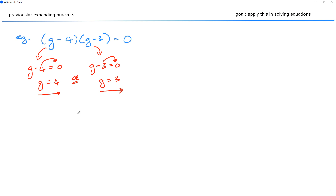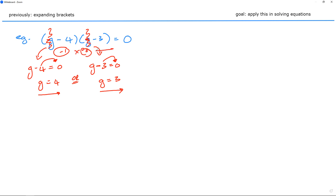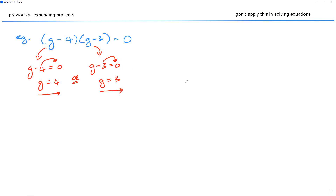I've now solved it. If I substitute g equals 3, this bracket becomes zero and multiplies to get zero — either way it works out. Now you try one.